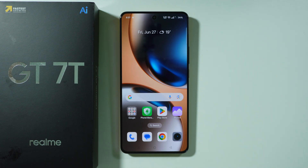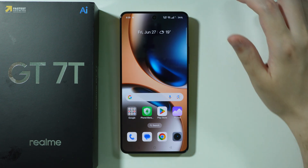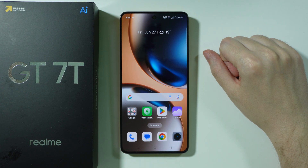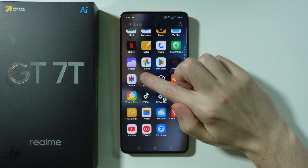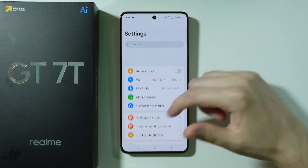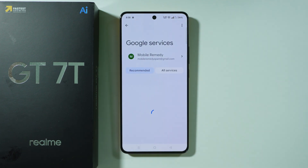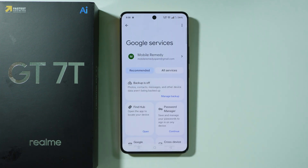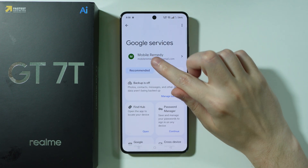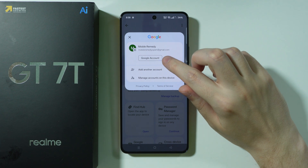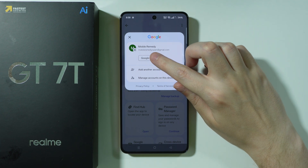If you want to check the activation data on your Realme GT70, the best way to do so is by using your Google account. So in this case, we're going to go to Settings. Let's scroll all the way down and choose Google. Now over here, what you need to do is tap on your Google account, and then we want to proceed to Google account.